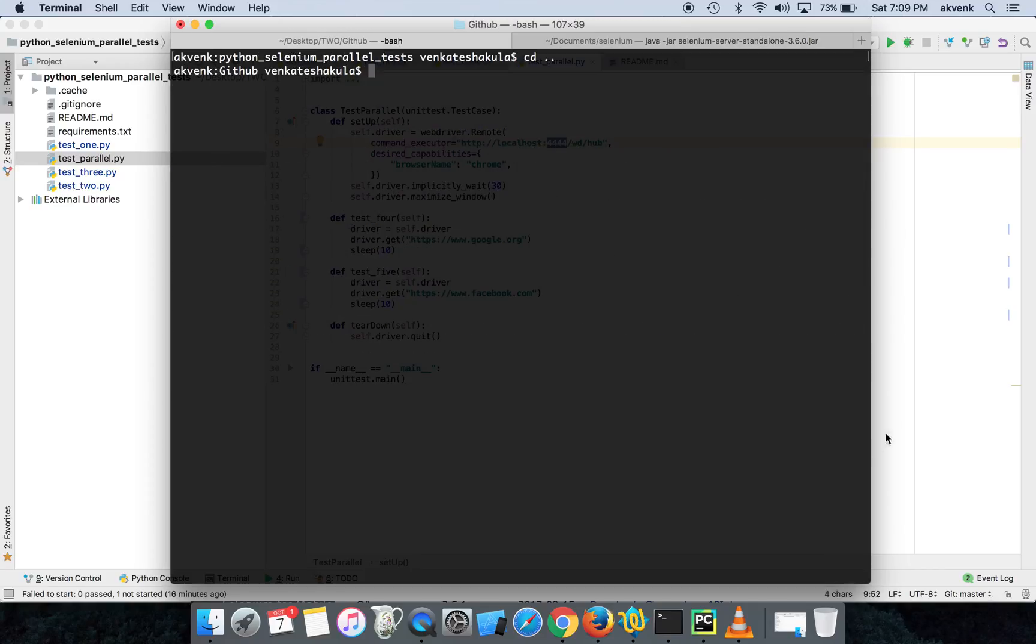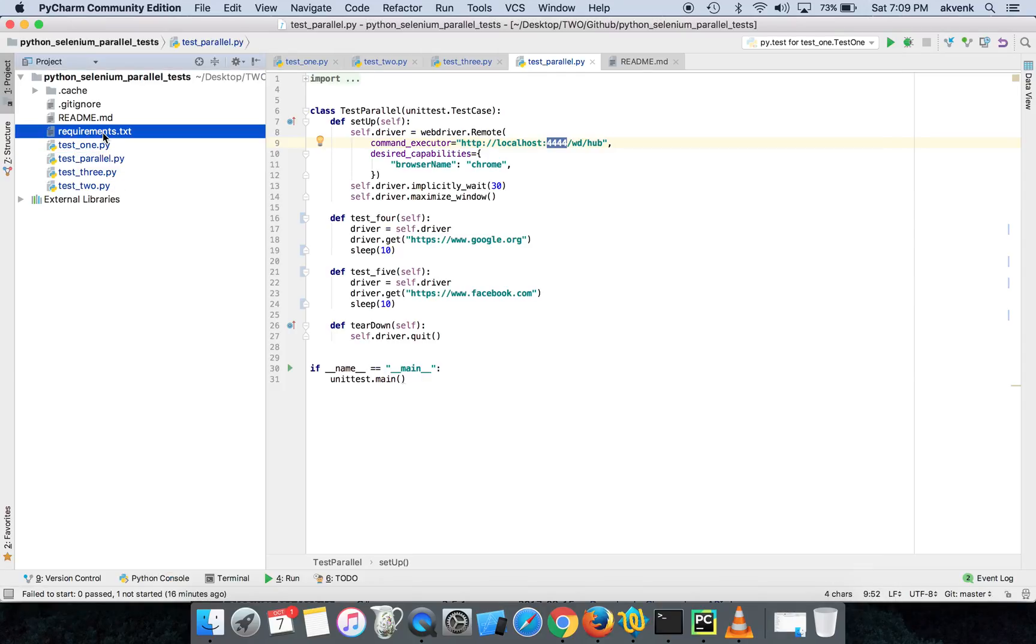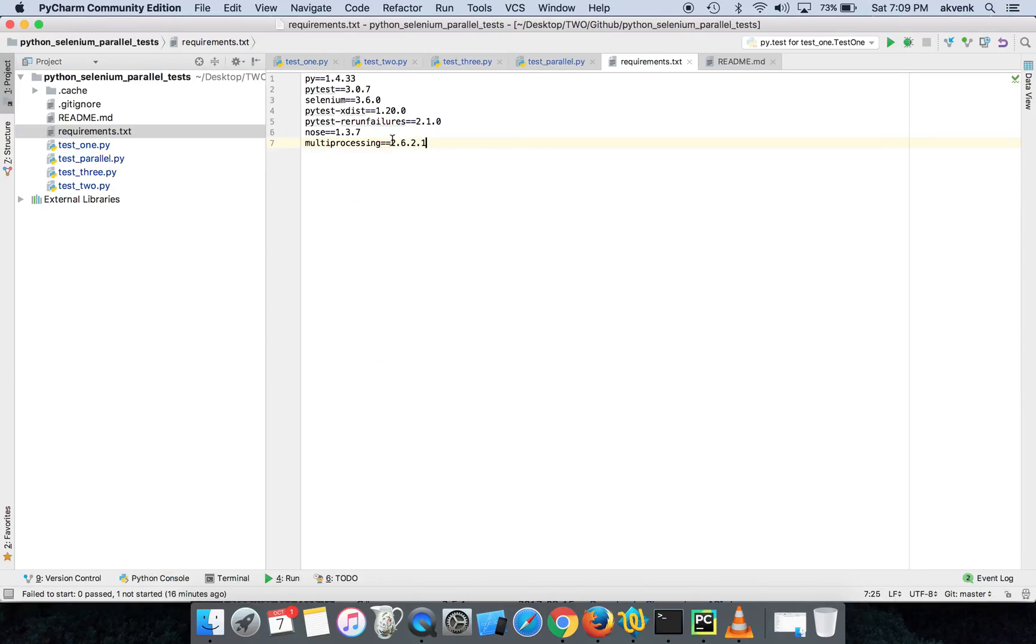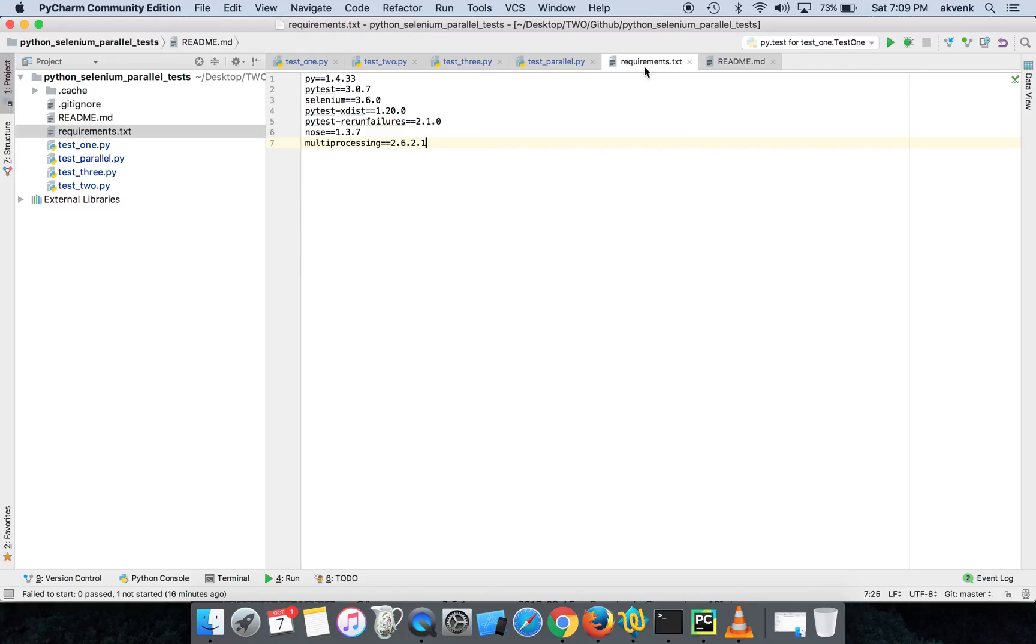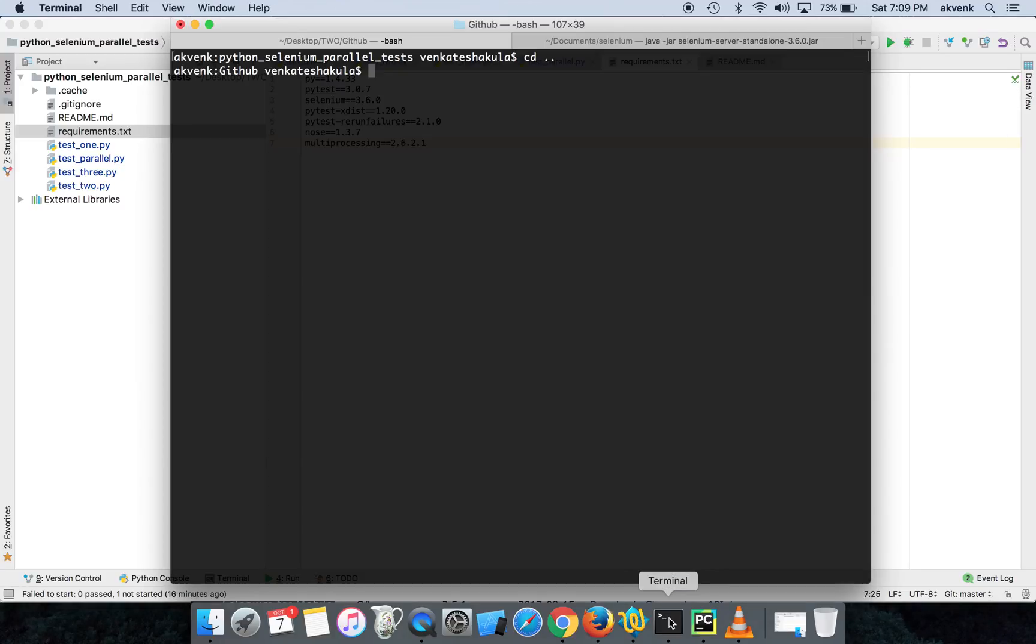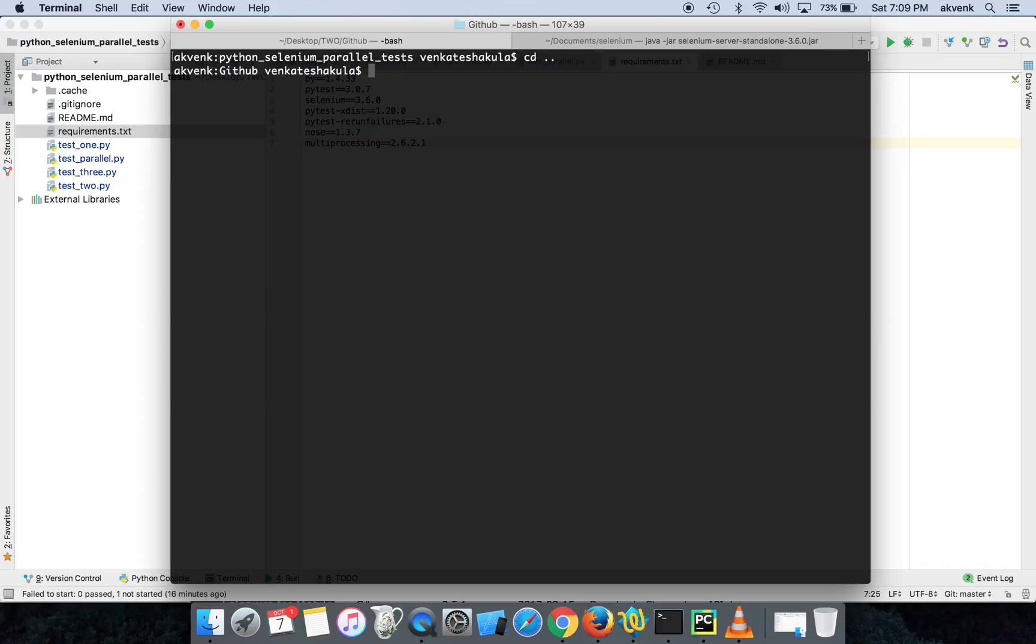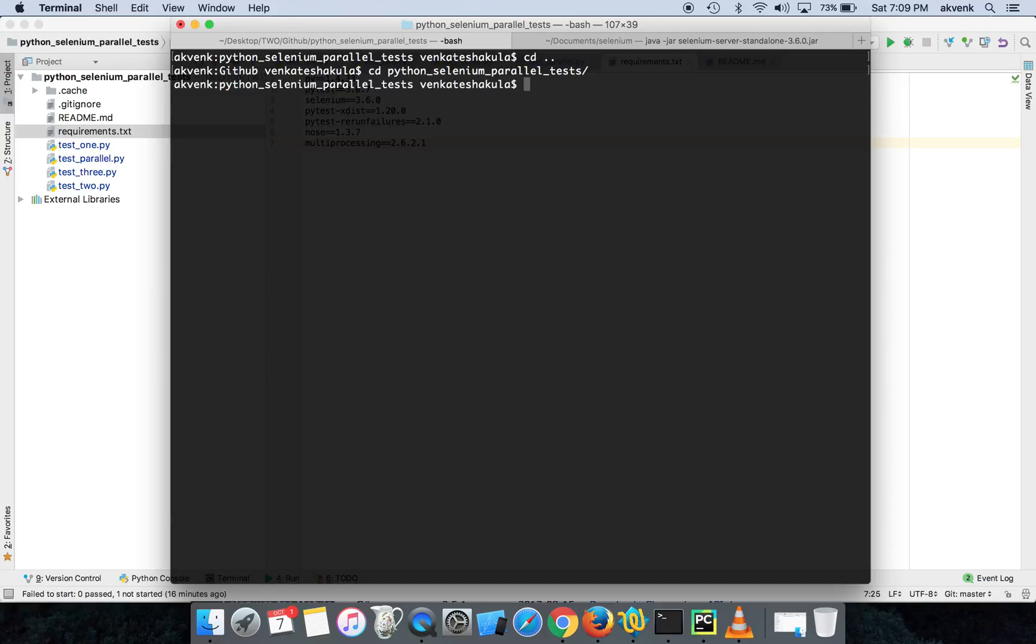Let us do the initial setup. This requirements.txt file has all the packages which are needed to run this project successfully. There is a single command which you can use to complete the setup in one step. Let me first change my directory, so I am currently inside this selenium_parallel_test directory and this has all the test scripts.